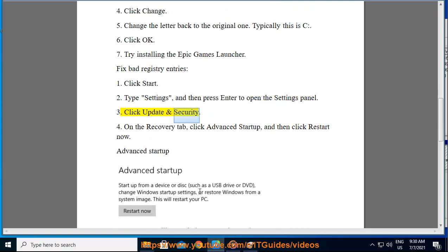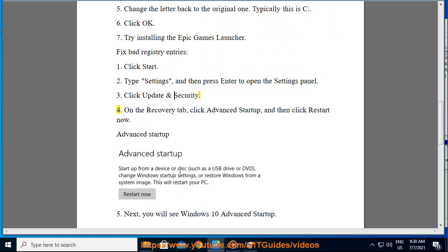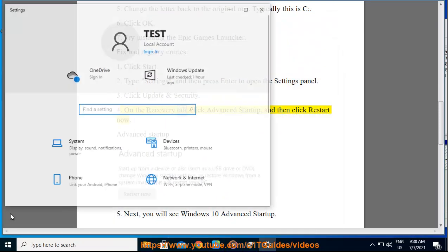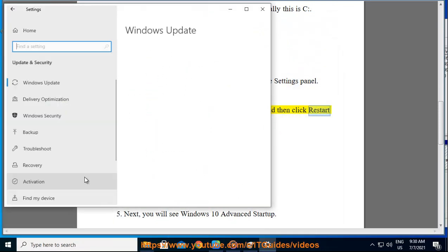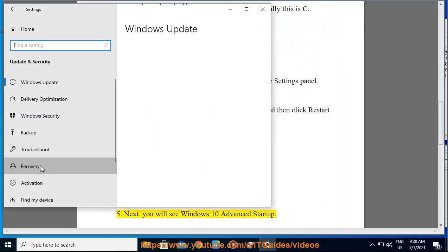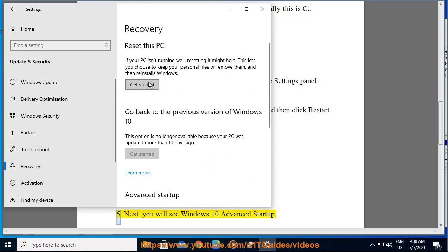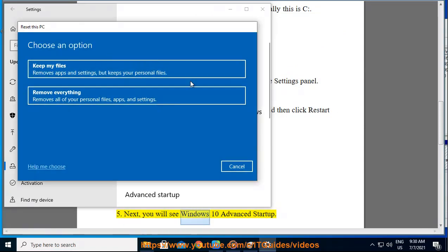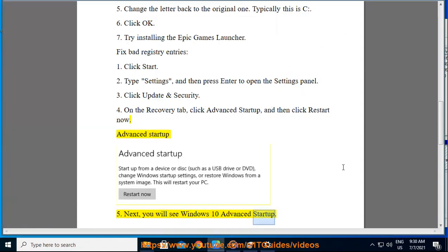4. On the Recovery tab, click Advanced Startup, and then click Restart Now. 5. Next, you will see Windows 10 Advanced Startup.